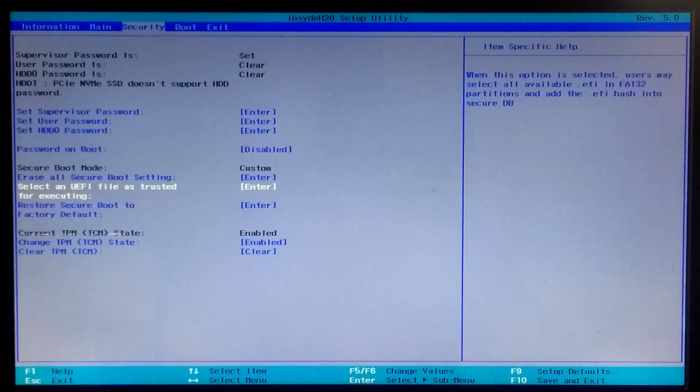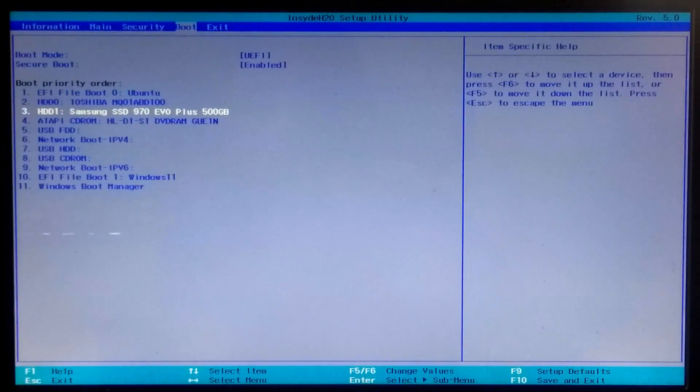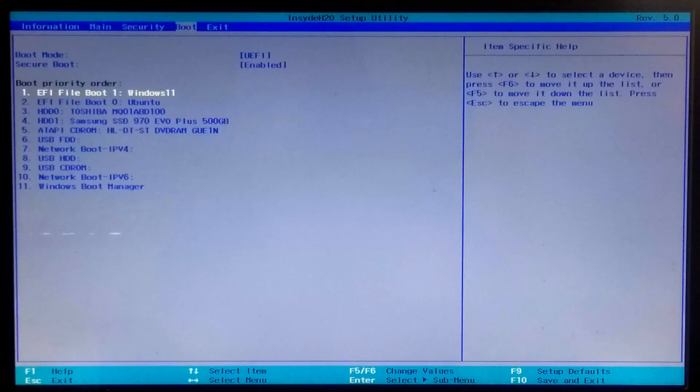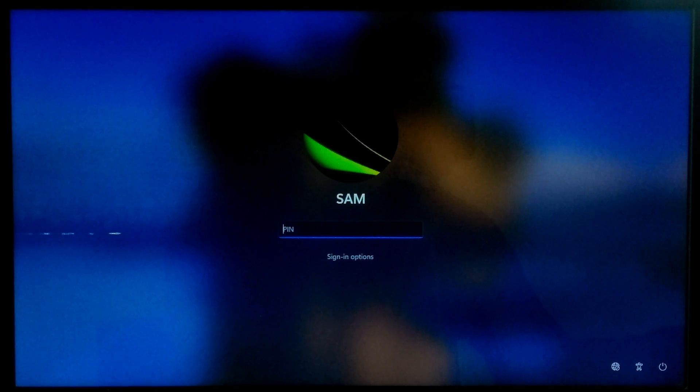Press F10 or go to the Exit tab to save configuration changes and exit from BIOS. Go back into BIOS, navigate to the Boot tab, and move your Windows 11 entry to the top of the boot order. Your system will reboot and you should be able to boot into Windows 11. As you can see, Windows 11 is successfully booted in UEFI mode.